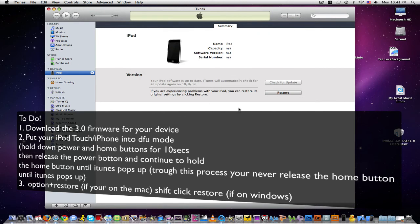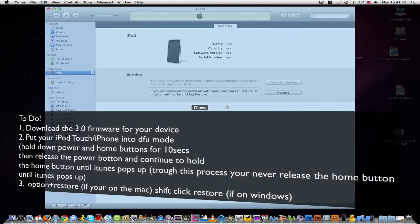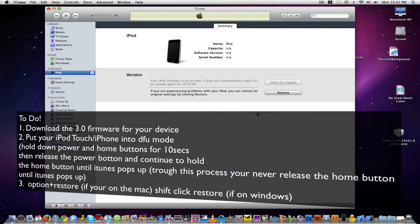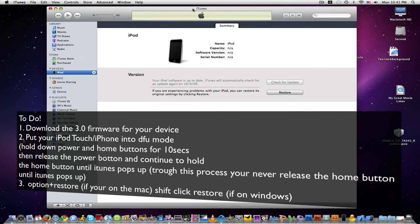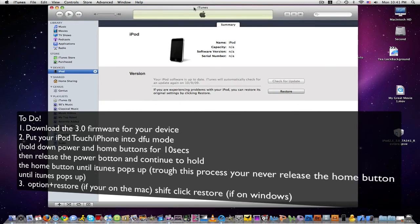If you're on Windows, you hold down Shift and then click Restore. It will open up the same browsing window and you'll find your firmware there. Again, I'll post an annotation to the top left corner of this video where you can download it.